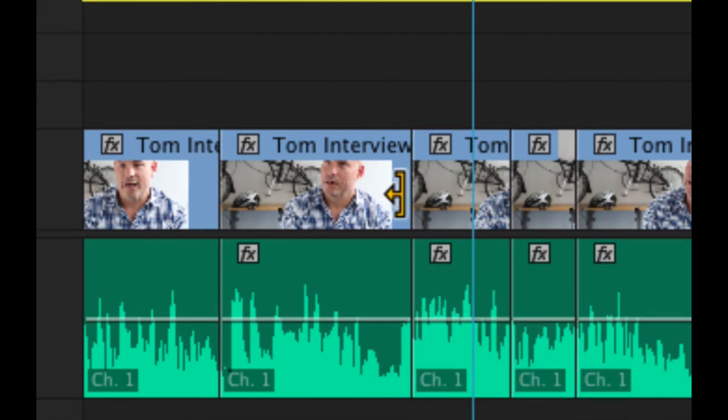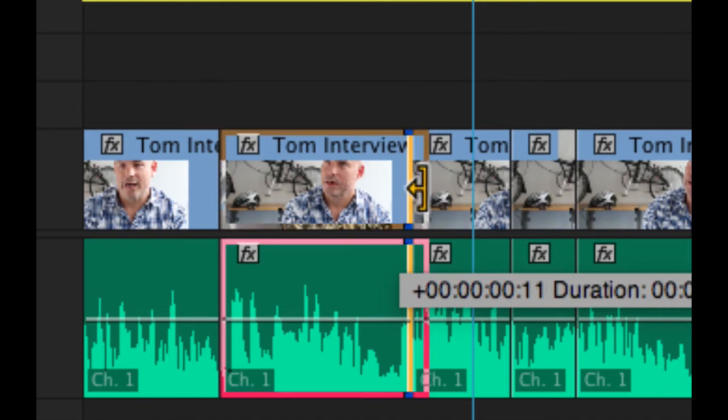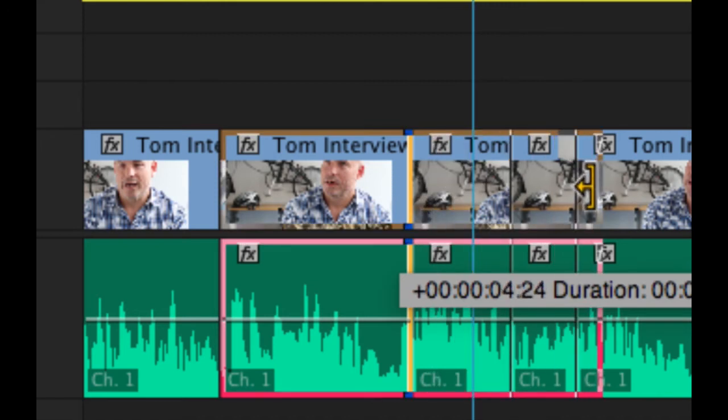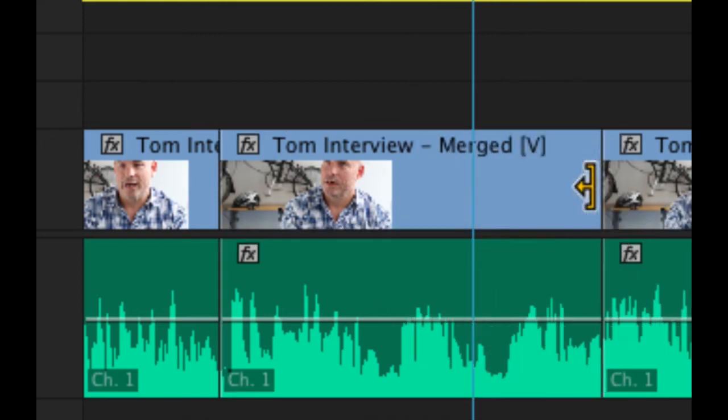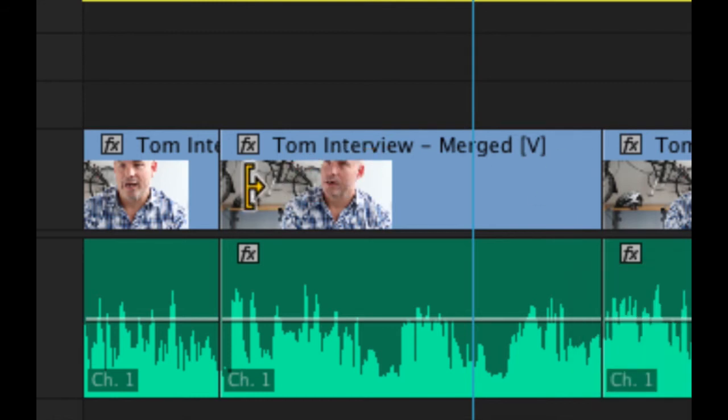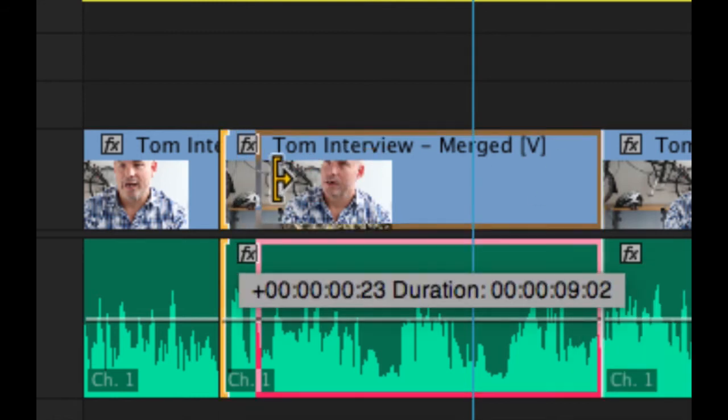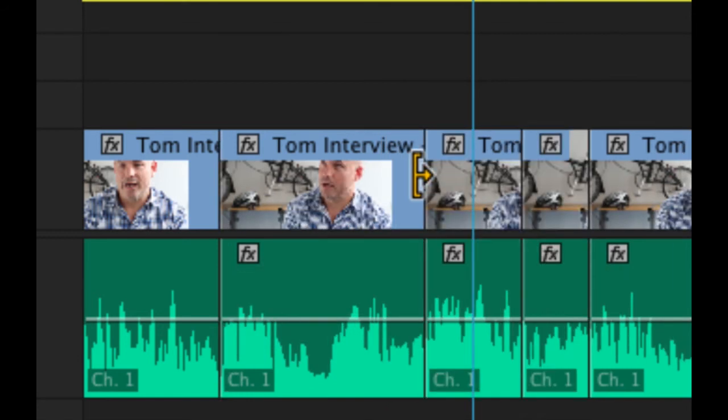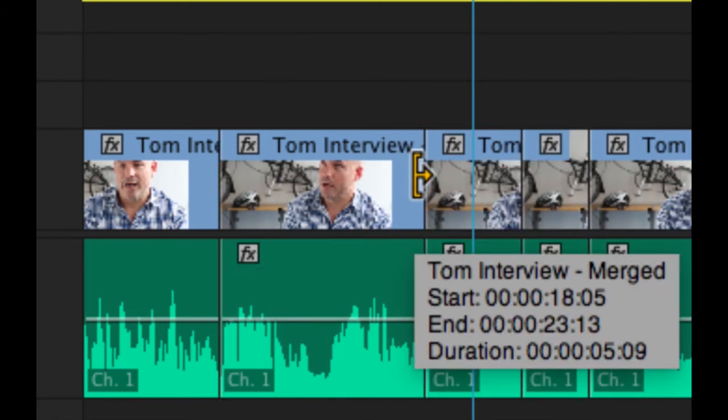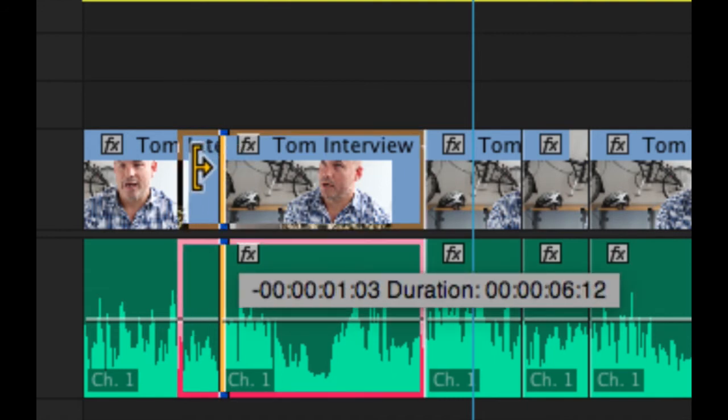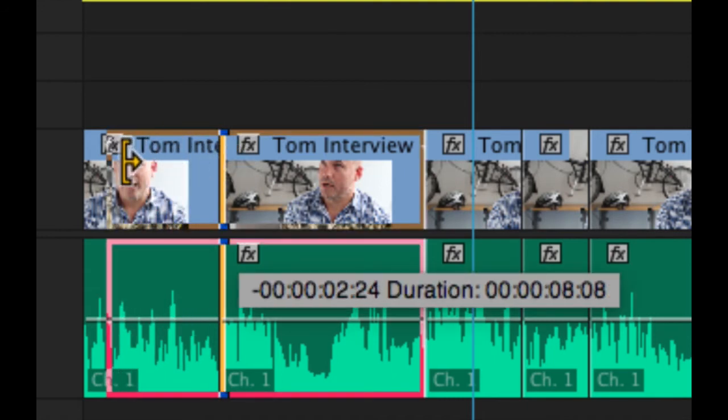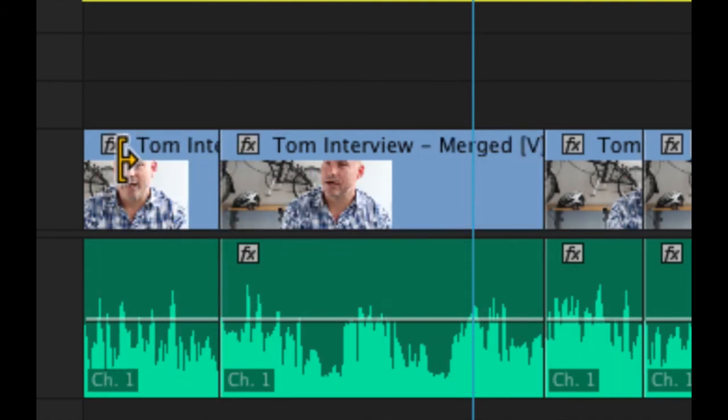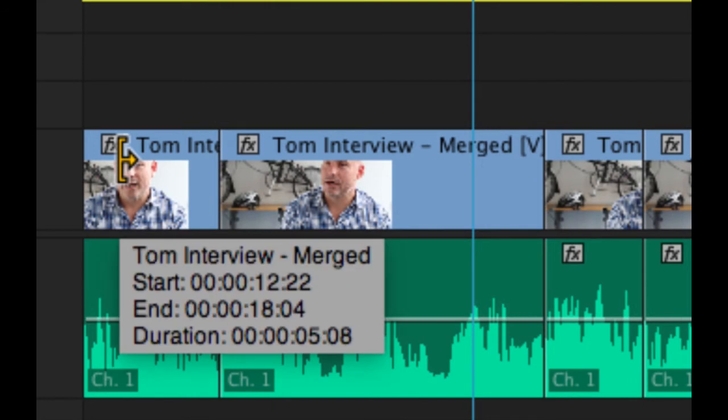If I go the other way and extend the clip all the other clips on the timeline now get pushed up to accommodate the frames I've added to the end of the clip. If I move over the start of the clip and trim in this time the clip itself and everything after it gets shifted along to close the gap that would have been created or if I extend the clip the clip itself and everything else get pushed up the timeline to accommodate the new frames.